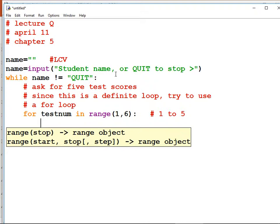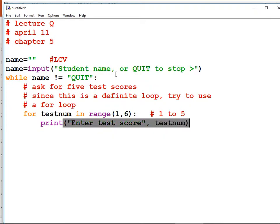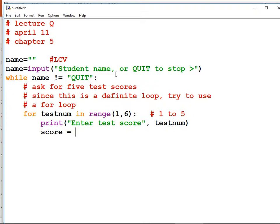We can print something like 'enter test score one', 'enter test score two', and so on. Print, quote, 'enter test score', comma, test num. Then on the next line, get the test score. I've goofed up because I don't have an accumulator — I'm going to have to put one above the for loop. Score equals input, angle bracket. Let's convert it to a float so we can do math: score equals float(score).